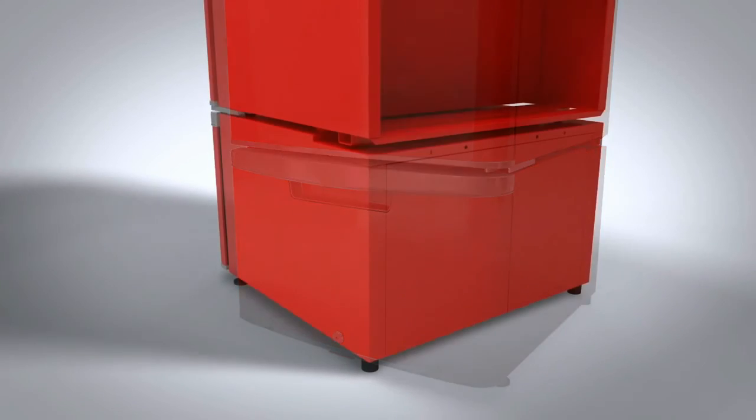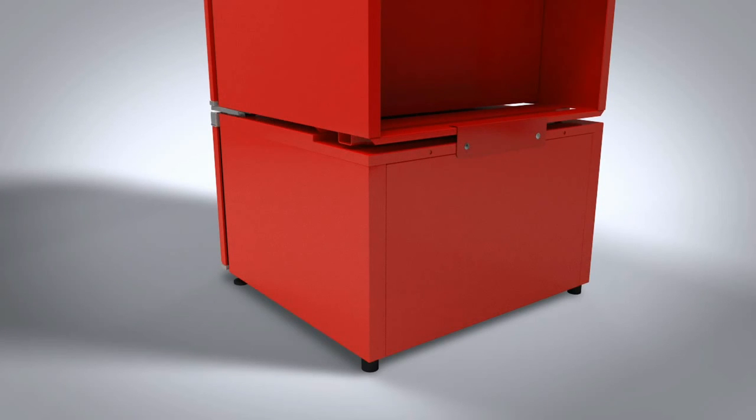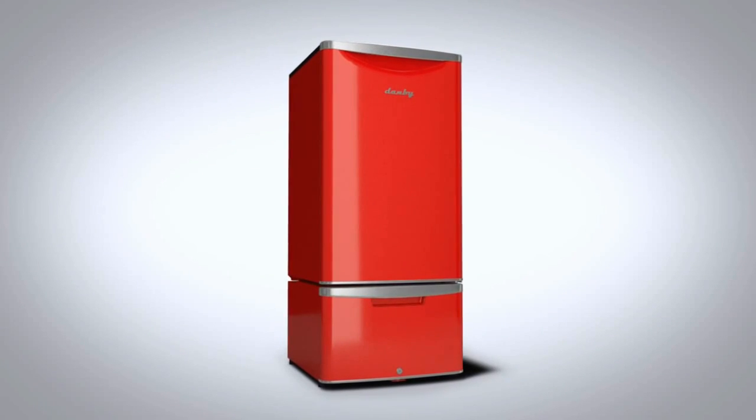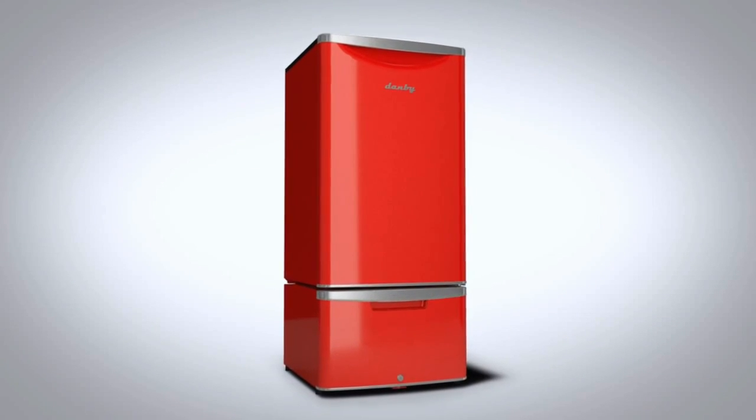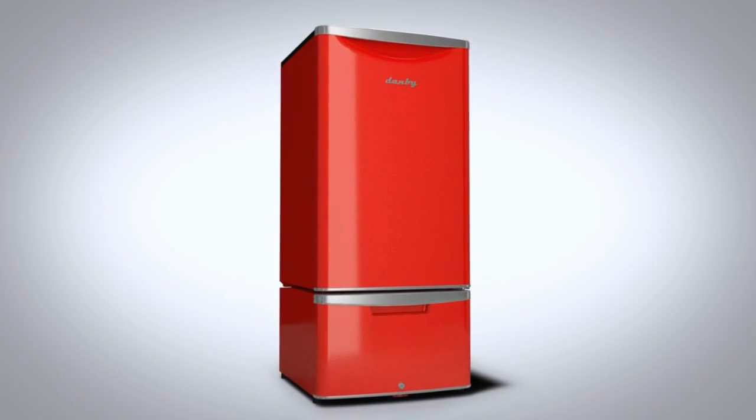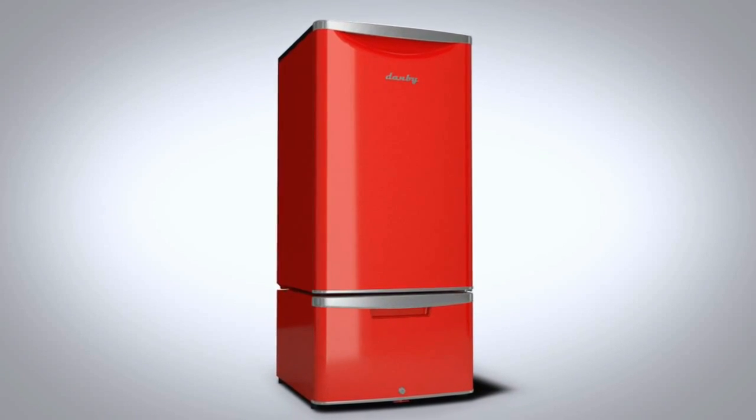Another safety measure you shouldn't forget is to attach the provided anti-tip bracket to the back of the fridge and pedestal to secure them as one unit. Once this is complete, you're ready to use Danby's patented all-in-one solution for your space. Enjoy!